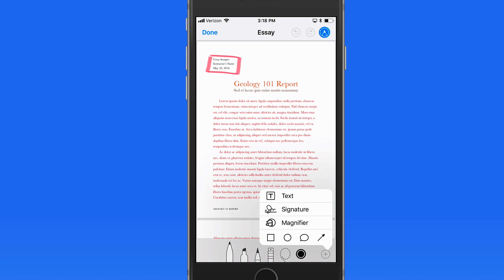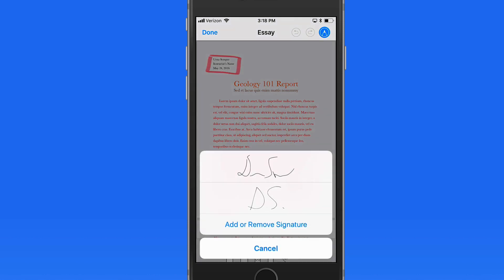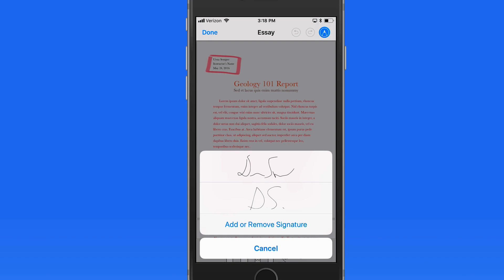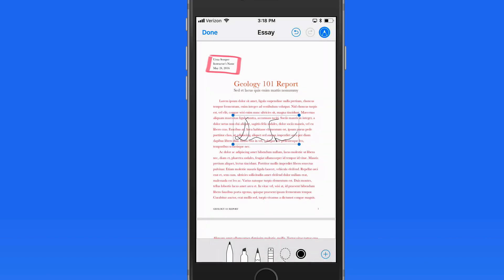and there's the signature that I just added over on the iPad. It gets synced via iCloud, and I can select it here and place it into this document.